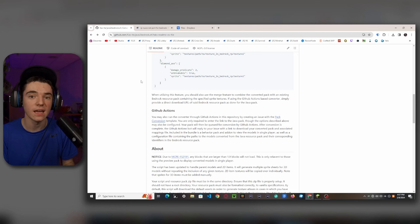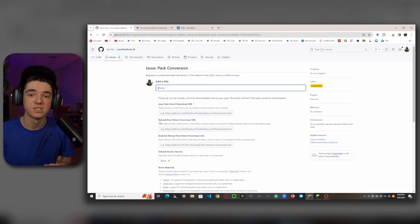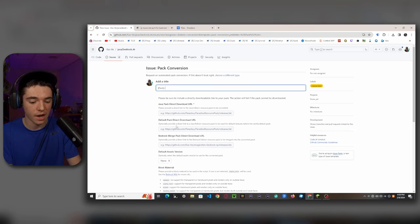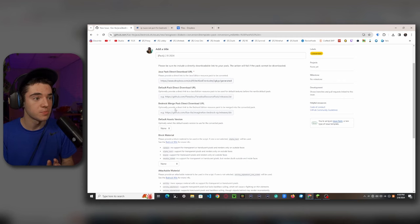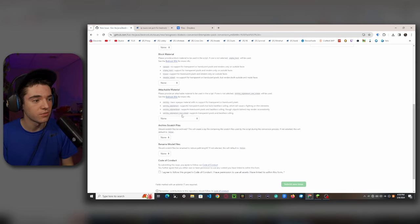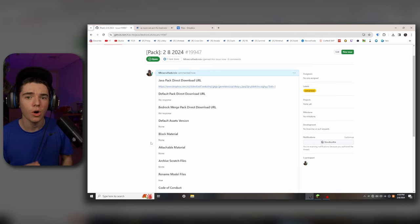Go to GitHub Actions and click on the pack conversion template. You can run this locally on your computer but you need to download a whole bunch of stuff — it's easier to run it straight through your browser. Put a name for your pack, paste the Dropbox link and change the 0 to 1. We'll get back to the Bedrock merge pack later. Set rename model files to true, agree to the code of conduct, and submit new issue. Wait about three to five minutes and it'll be good to go.